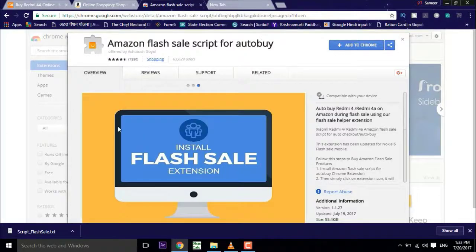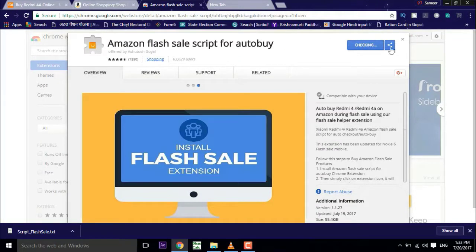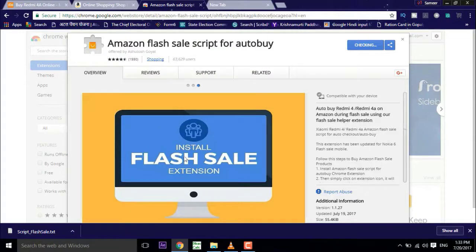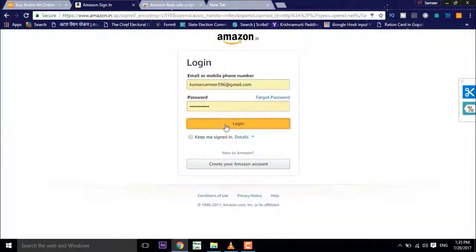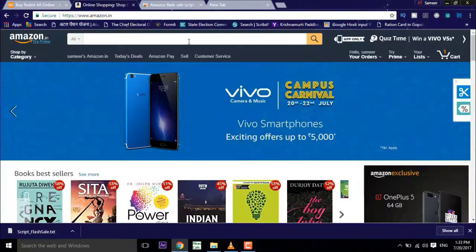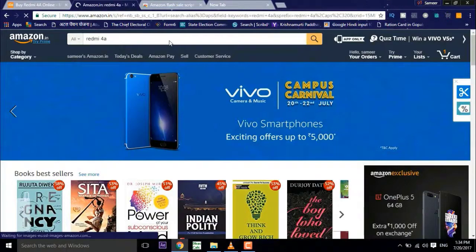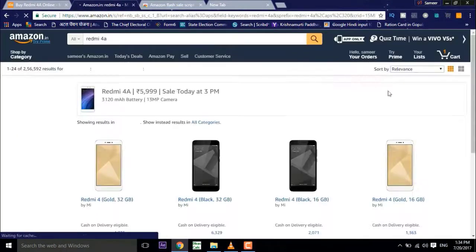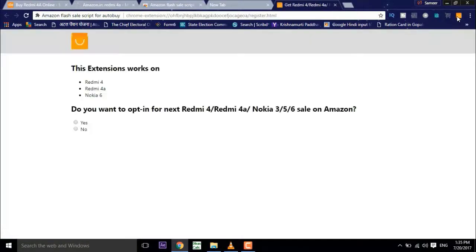So suppose if you'd like to buy with Amazon.com, what you have to do is install this Chrome extension Amazon flash sale script from the link below in the description. Now login with your Amazon account. Now suppose you have to buy Redmi 4A, just search for the device then click on the extension, now say yes I would like to buy.